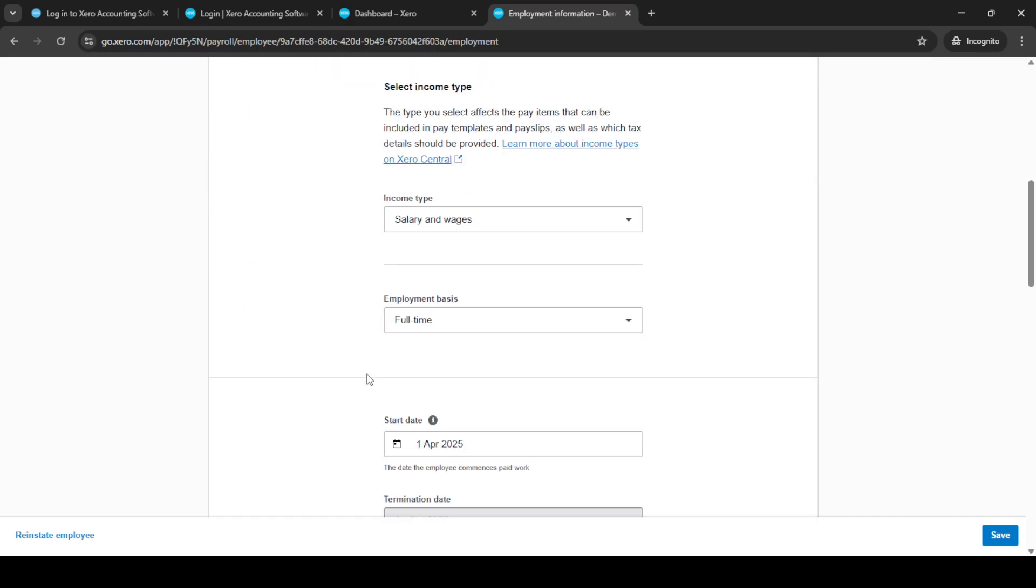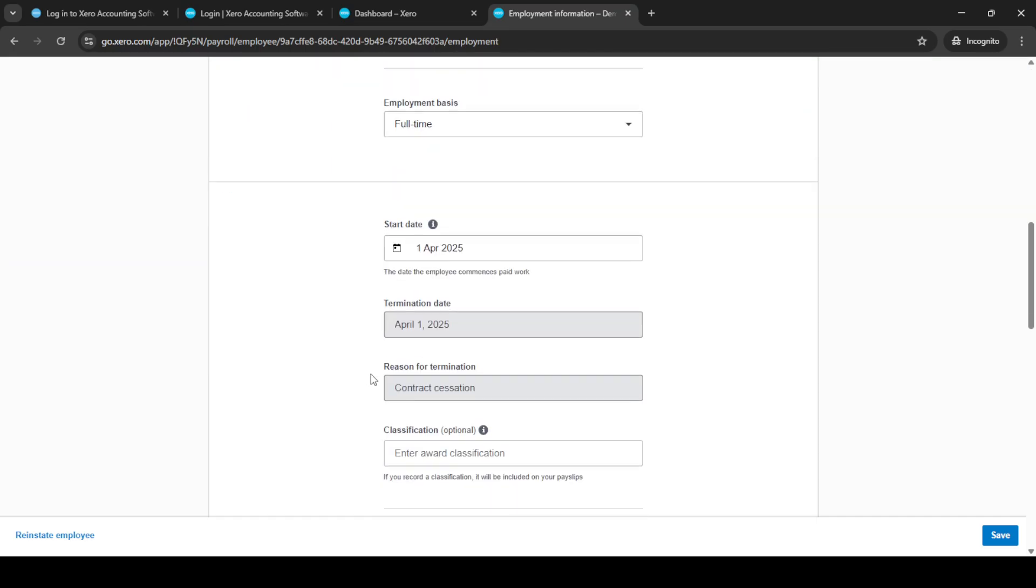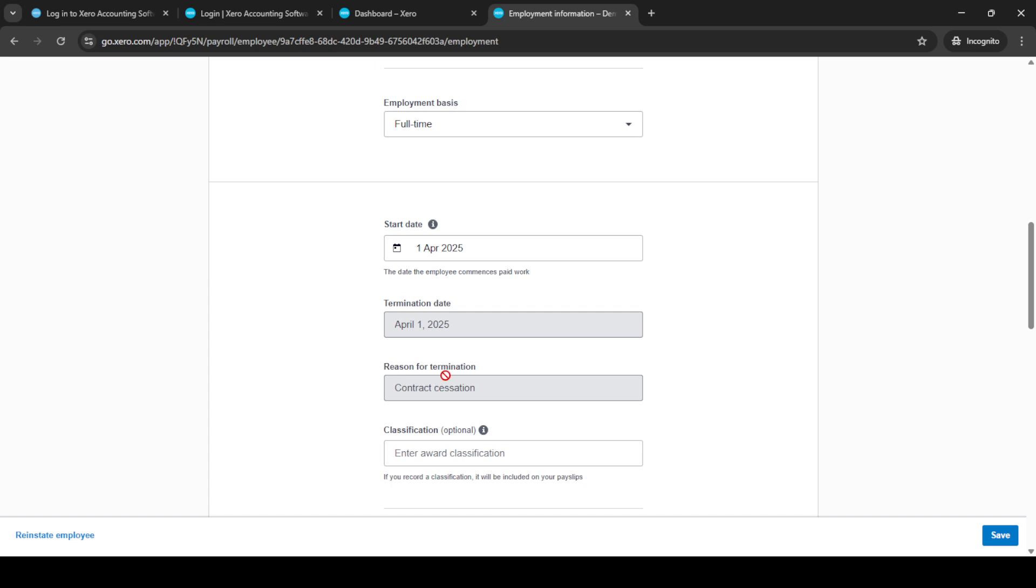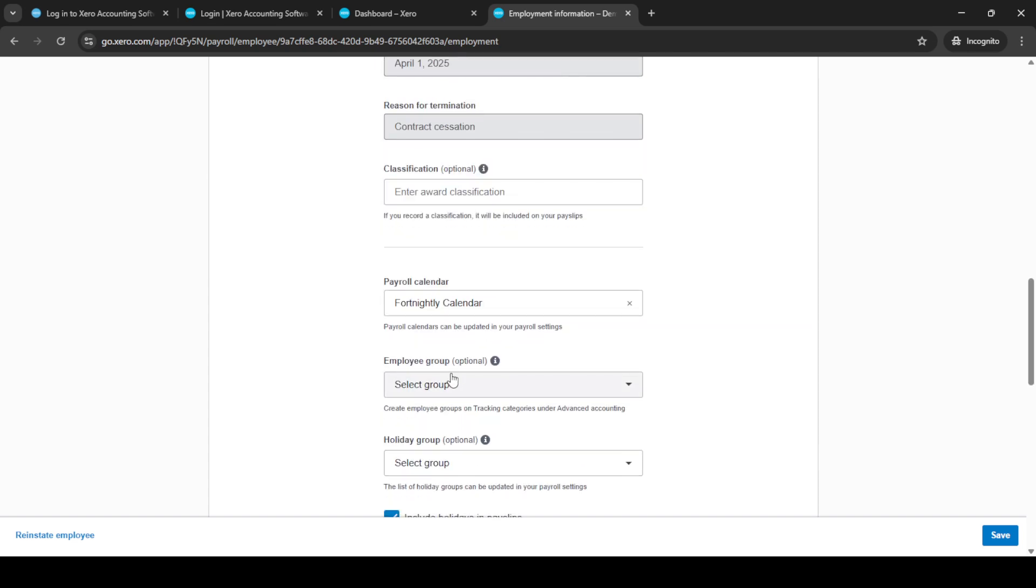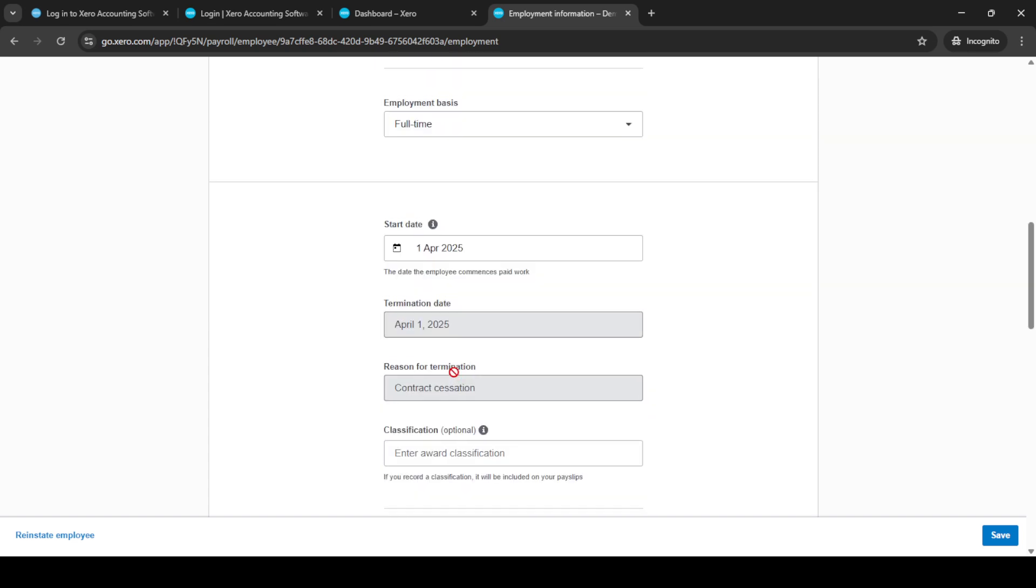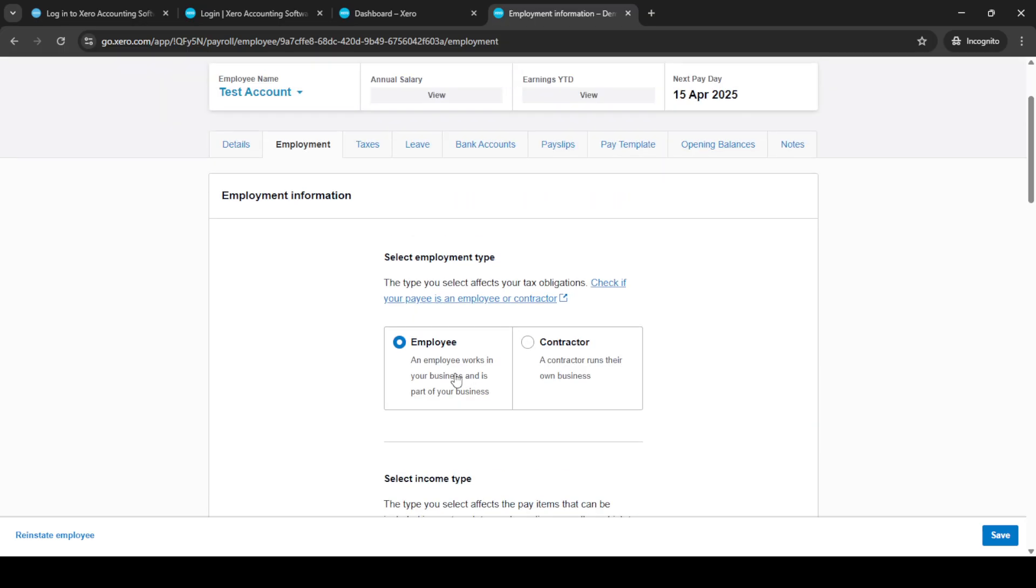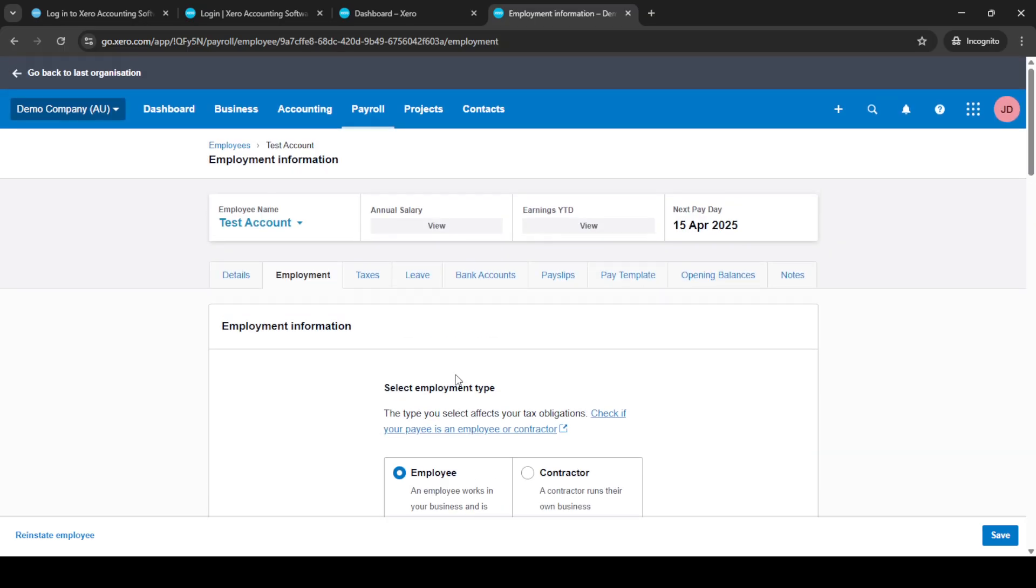And there you have it. A straightforward method to terminate an employee in Xero. This process ensures that everything is done correctly and all the necessary information is recorded in your system. If you find that you need to undo this action or you made an error, consult Xero's help documentation or customer support for guidance.